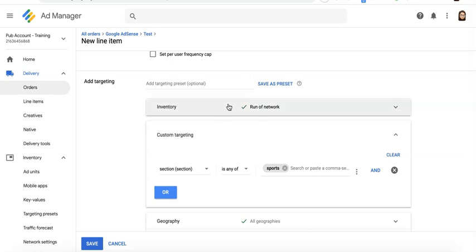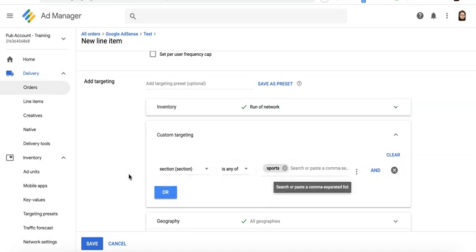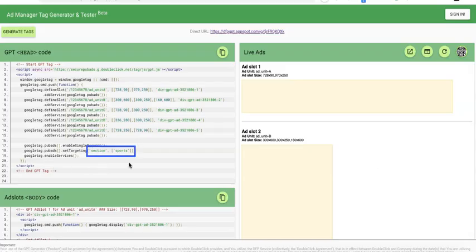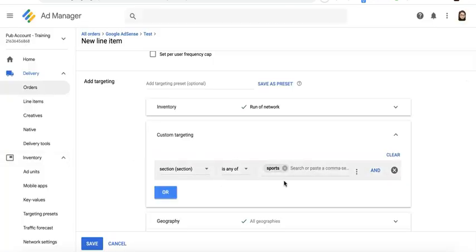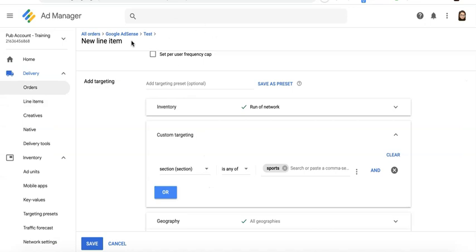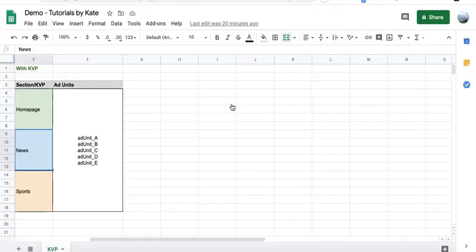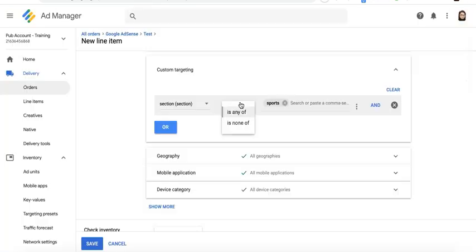So what this means is this line item you are trying to set up is eligible to run on all inventory, all ad units, because we did not specify any ad unit in here. But it will only be eligible if this key and this value is found on the page. So for your homepage and news page, because they do not meet this condition, obviously this line item will not be eligible to serve on these two other sections. It will only serve on the sports section.